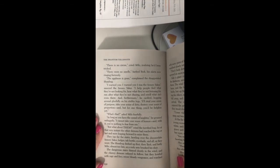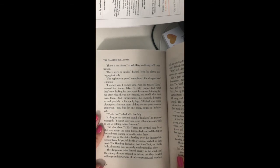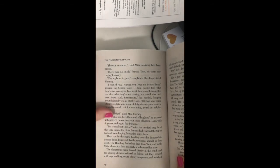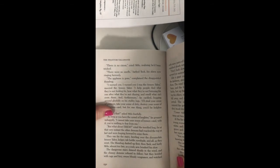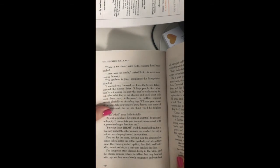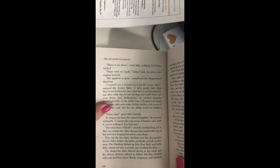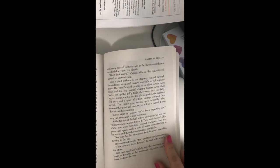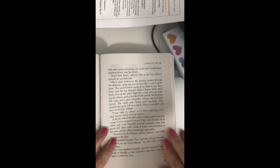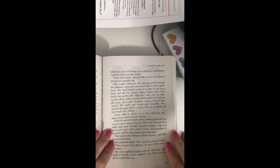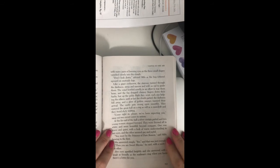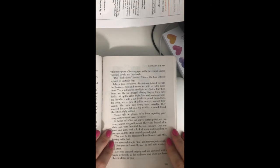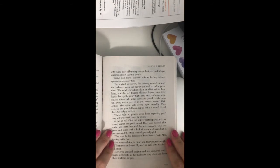The dangling stairs danced dizzily in the wind, and the clumsy demons refused to follow, but they howled with rage and fury, swore bloody vengeance, and watched with many pairs of burning eyes as the three small shapes vanished slowly into the clouds.